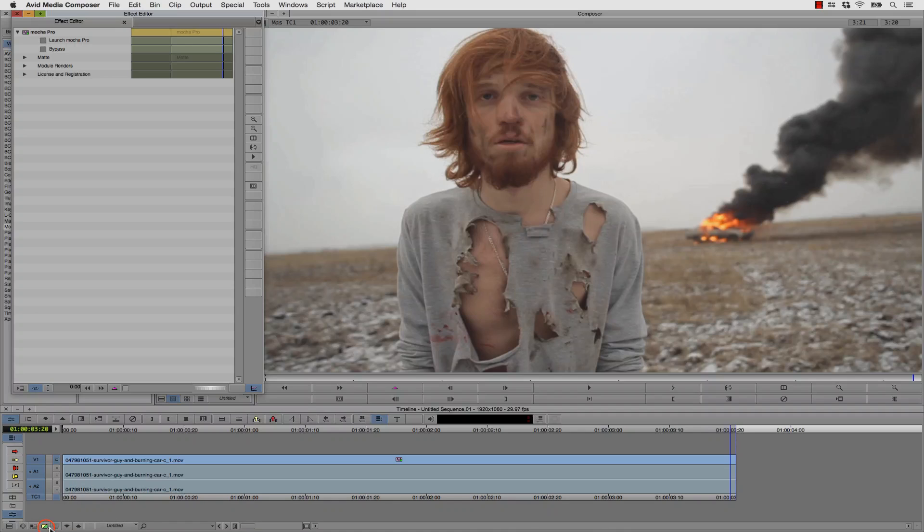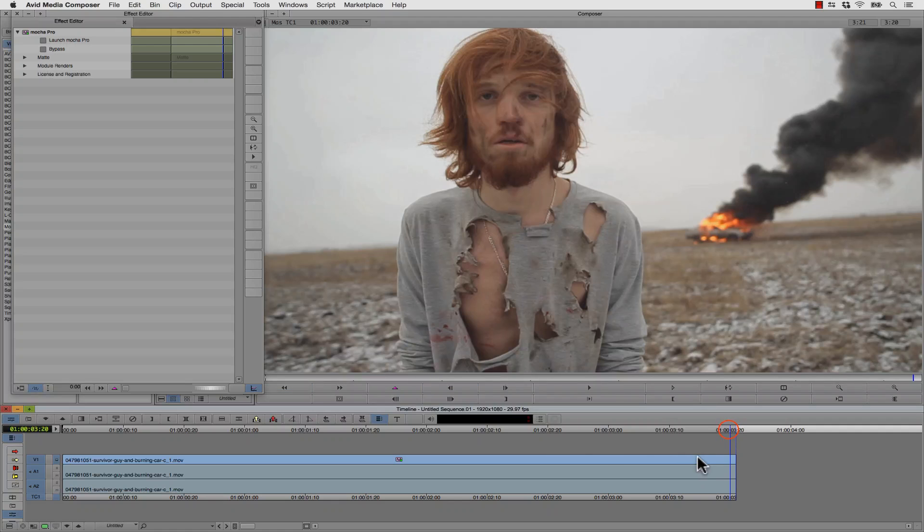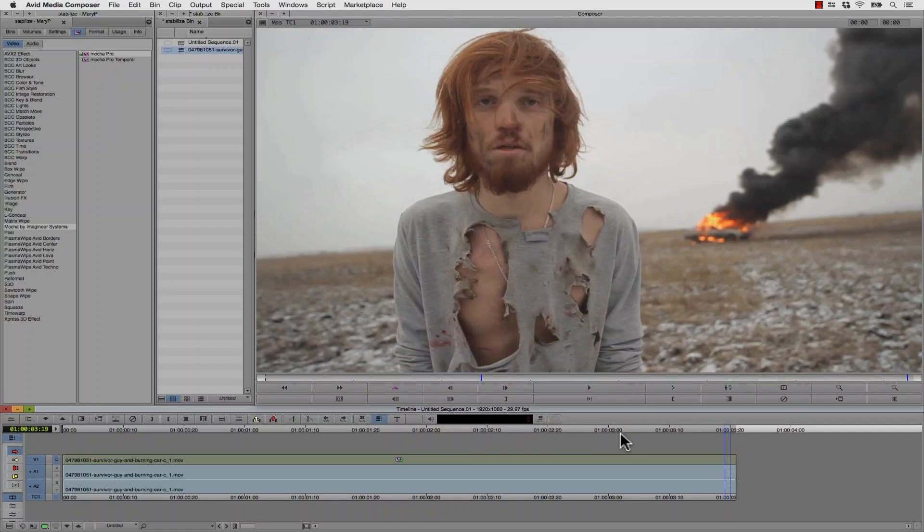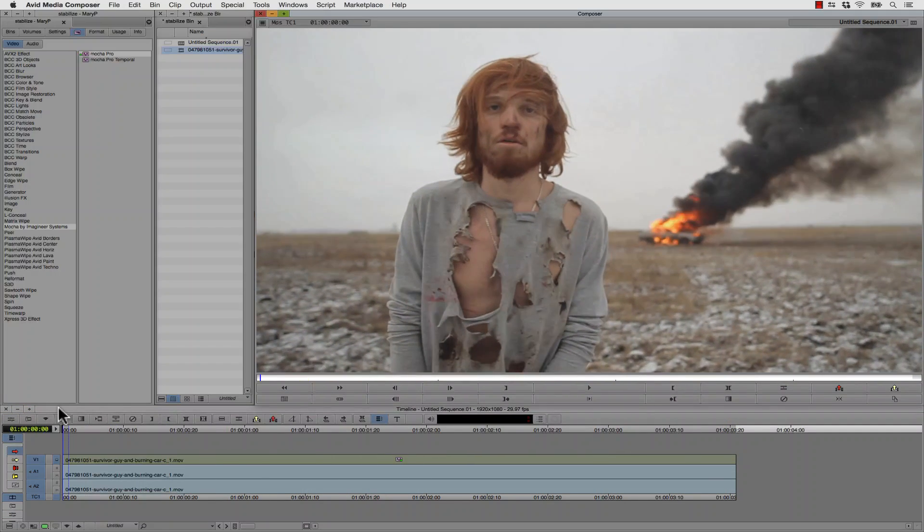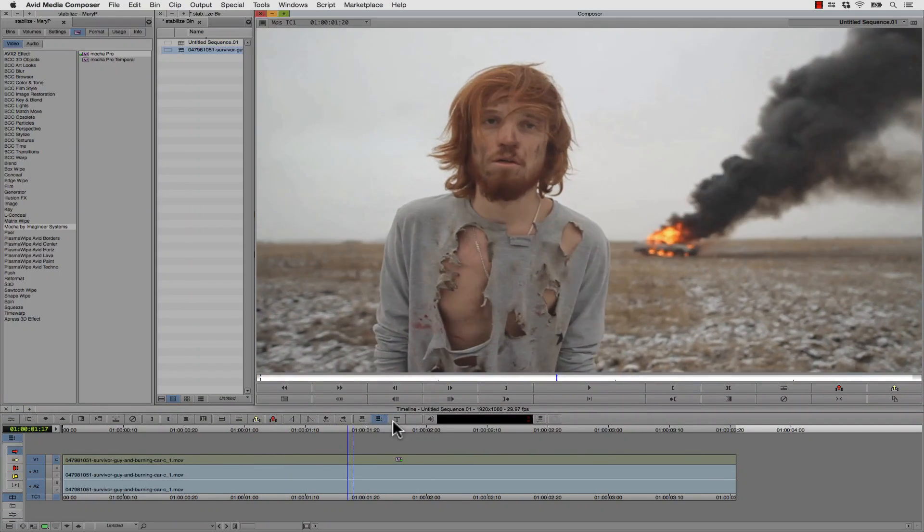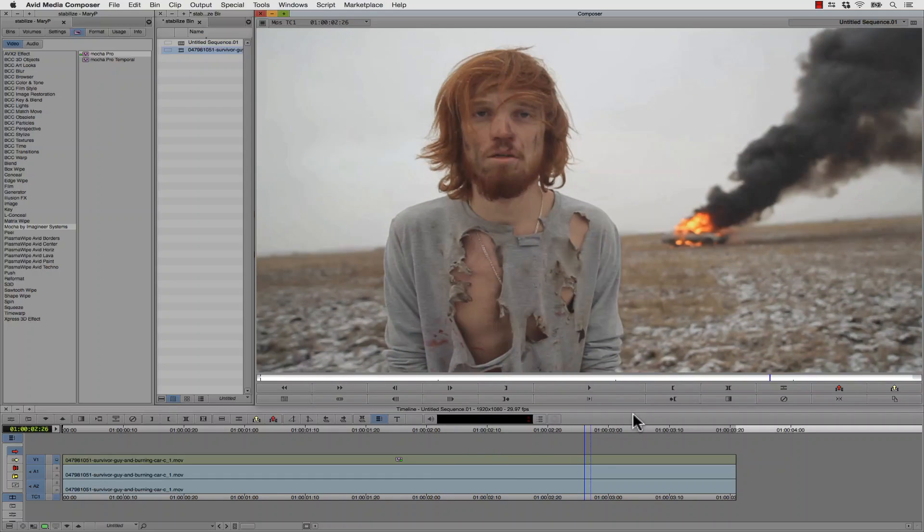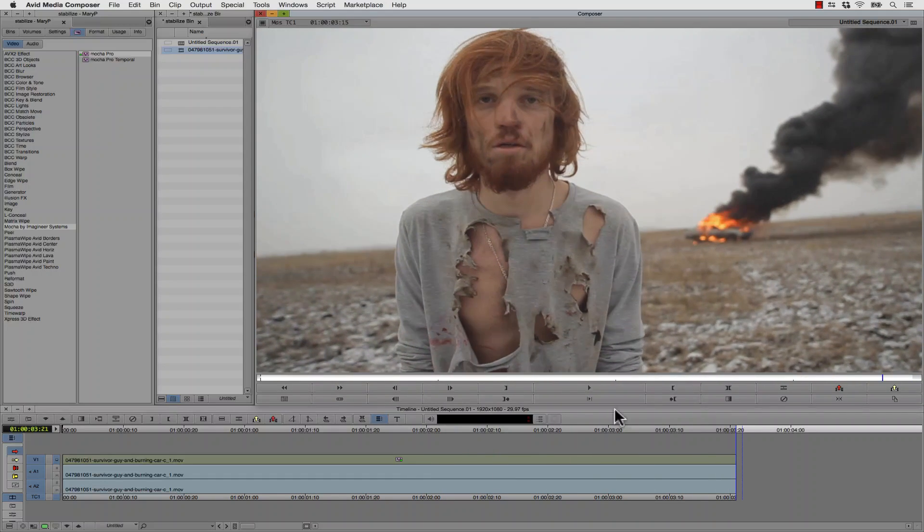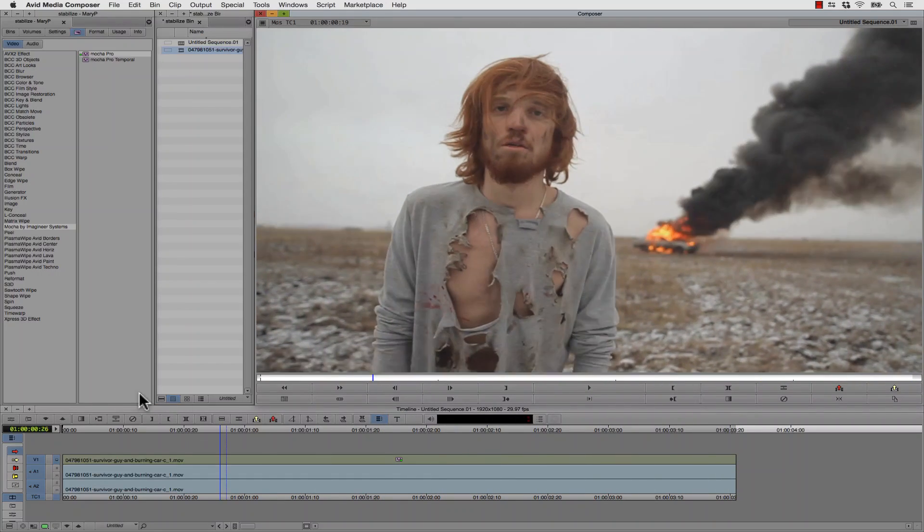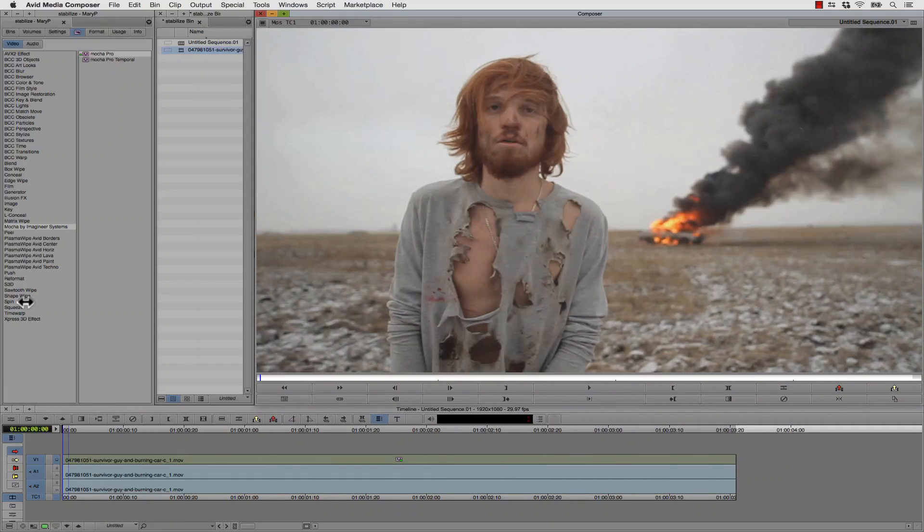We're going to go down here to our green dot and turn it to full resolution. I'm going to just scrub through this really quick and show you what our shot looks like. You can see it's quite unstabilized. We want to lock this shot down.